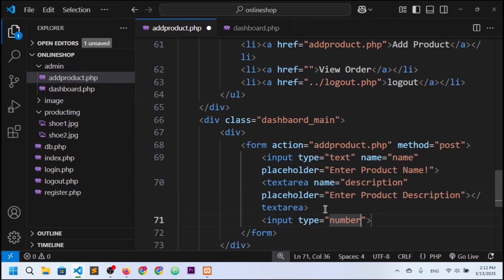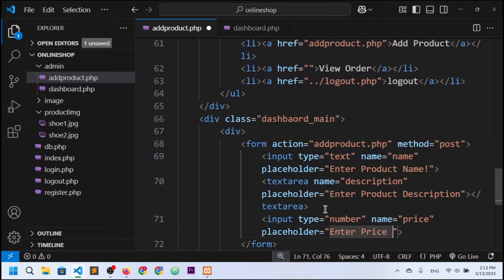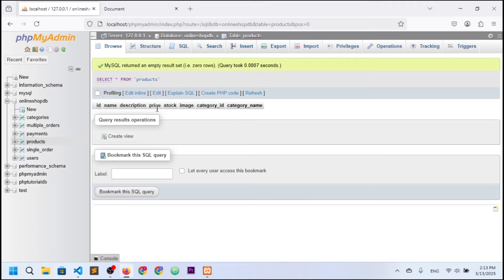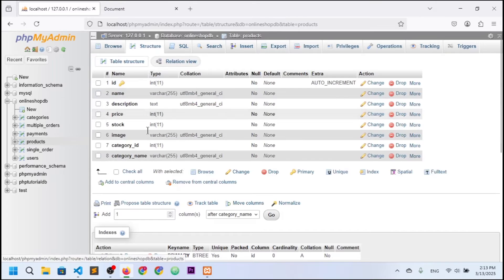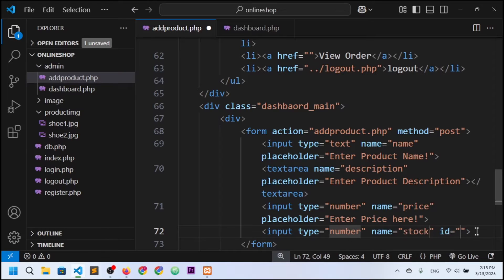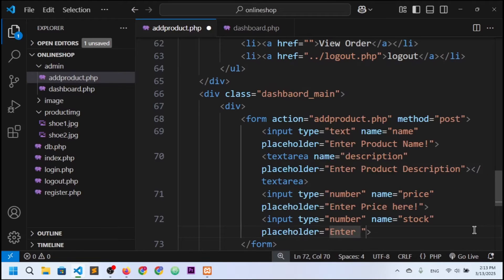Next I need a price input field. The type is 'number', the name is 'price', and the placeholder is 'Enter a price'. I also need a stock input field — checking the database, stock is also an integer — so type 'number', name 'stock', placeholder 'Enter stock number'.